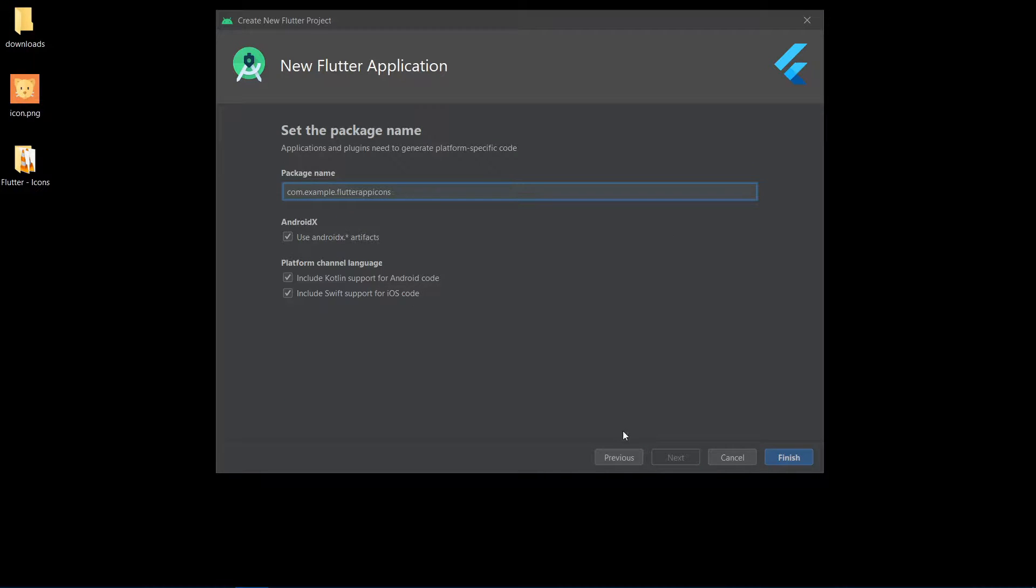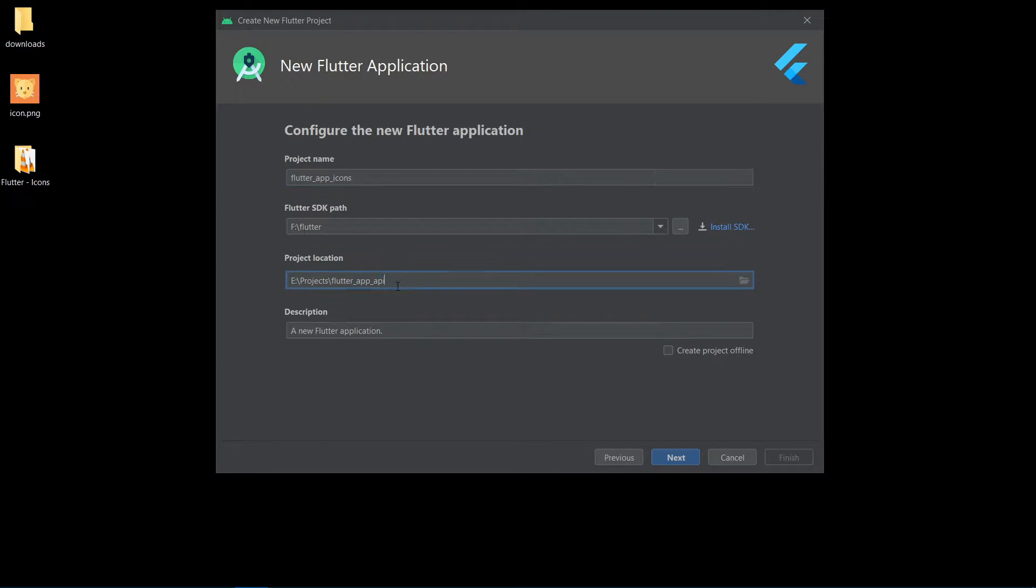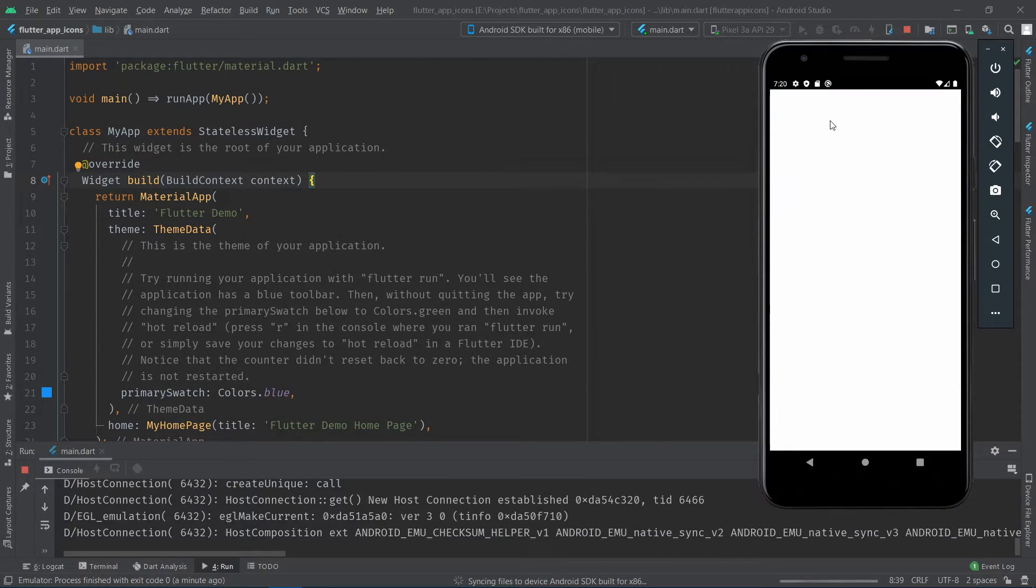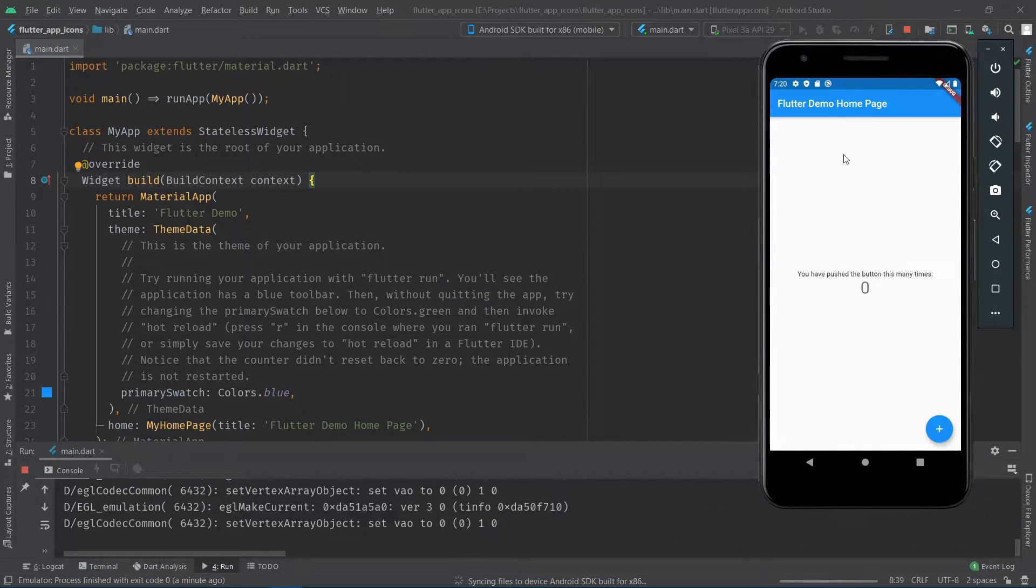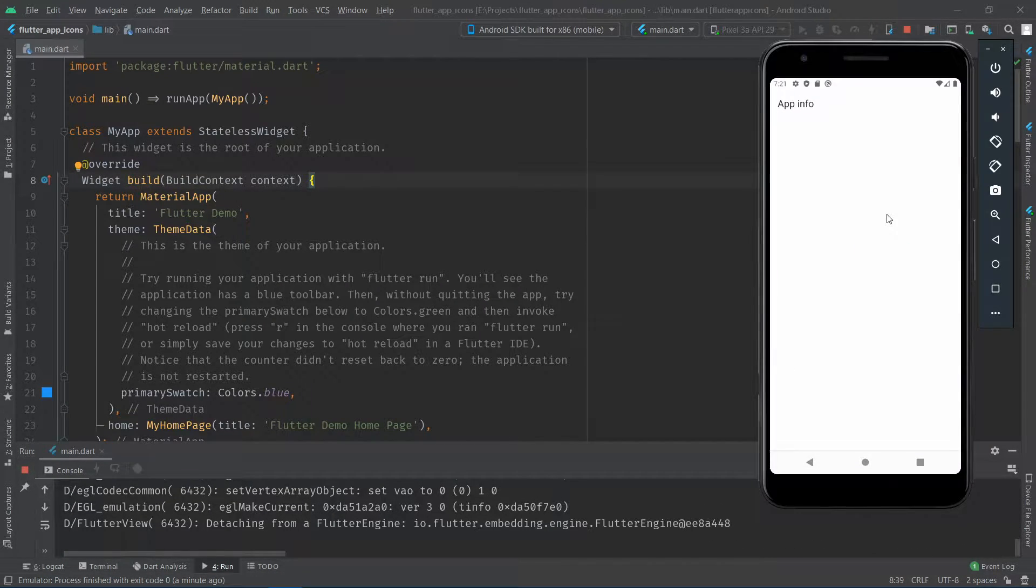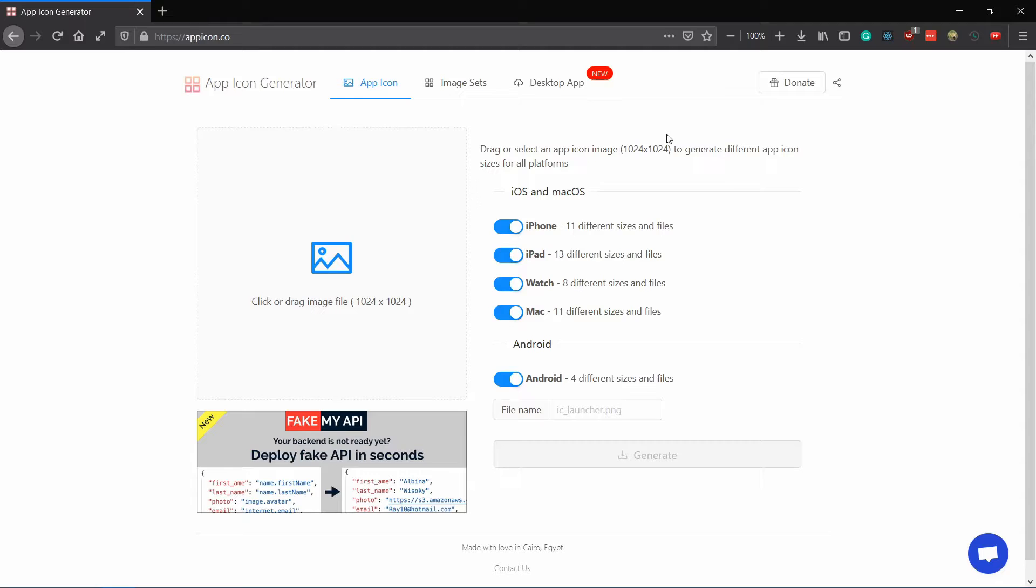The first approach lets you change them yourself while the alternative approach uses a package to do it for you automatically. Let's go with the manual approach first.